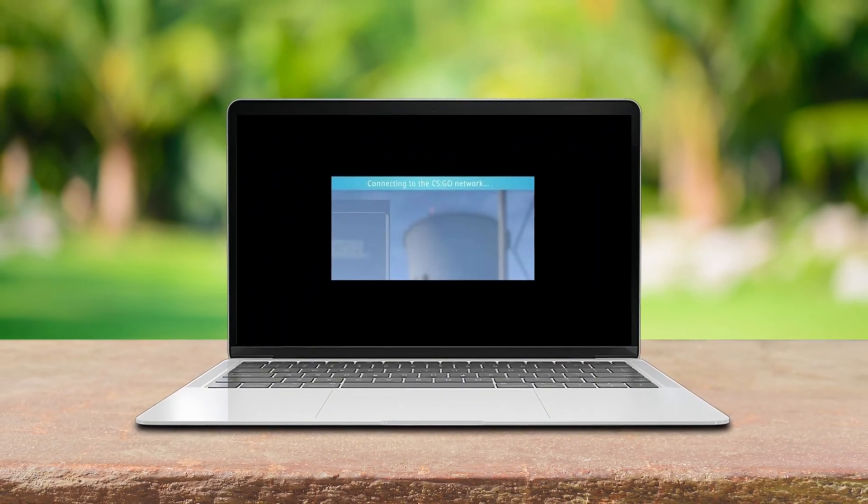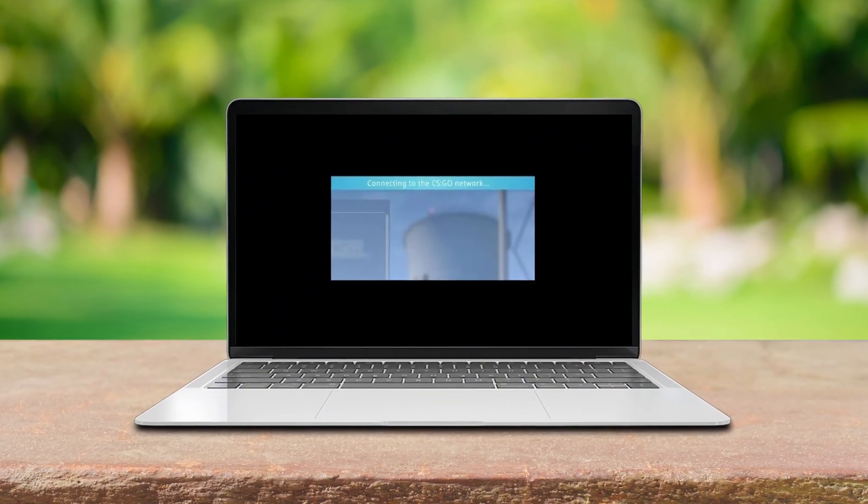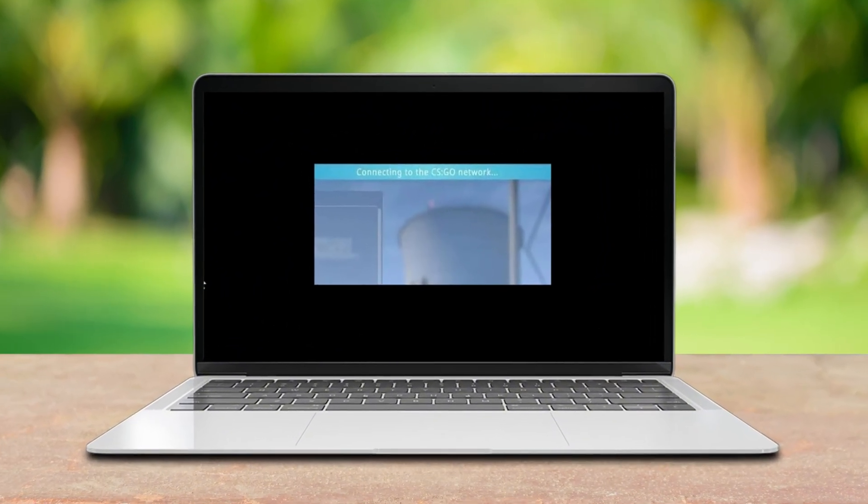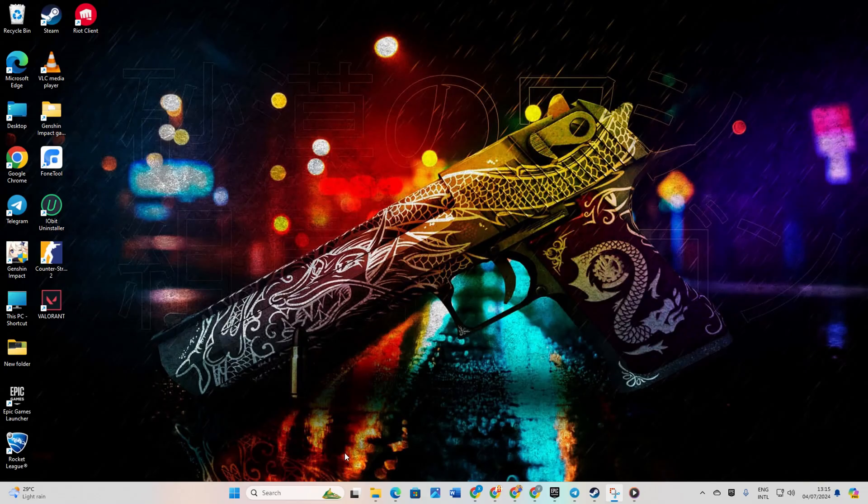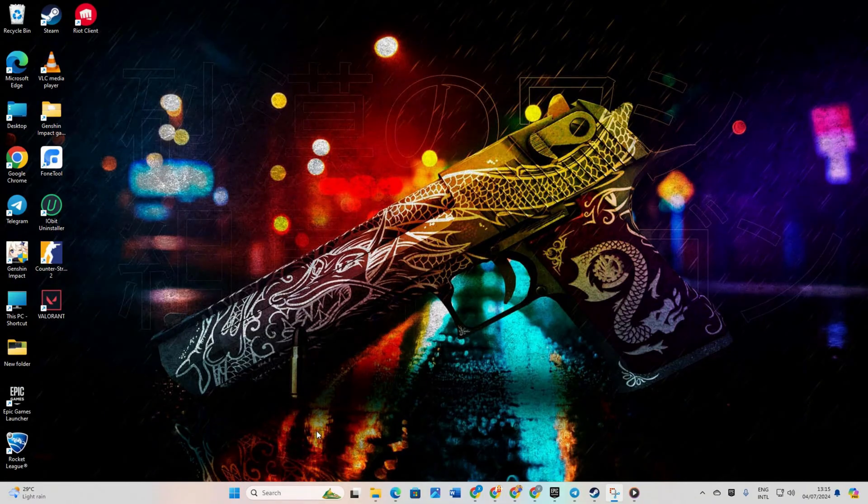Hey there! Frustrated with that pesky connecting to the Counter-Strike network error while gaming on Counter-Strike 2? No worries, I've got your back. In this video, I'll walk you through the steps to squash that error and get you back in the game, scoring headshots like a pro. So, let's dive straight into the solutions.